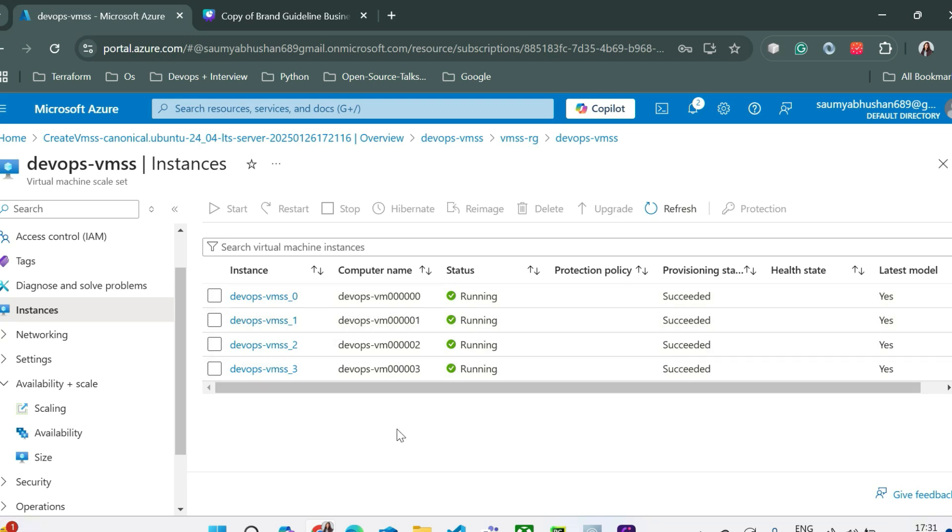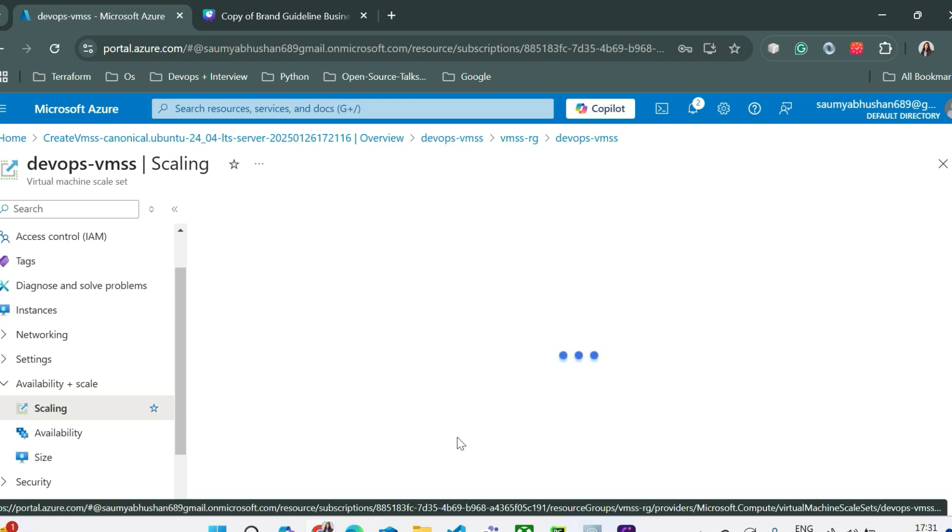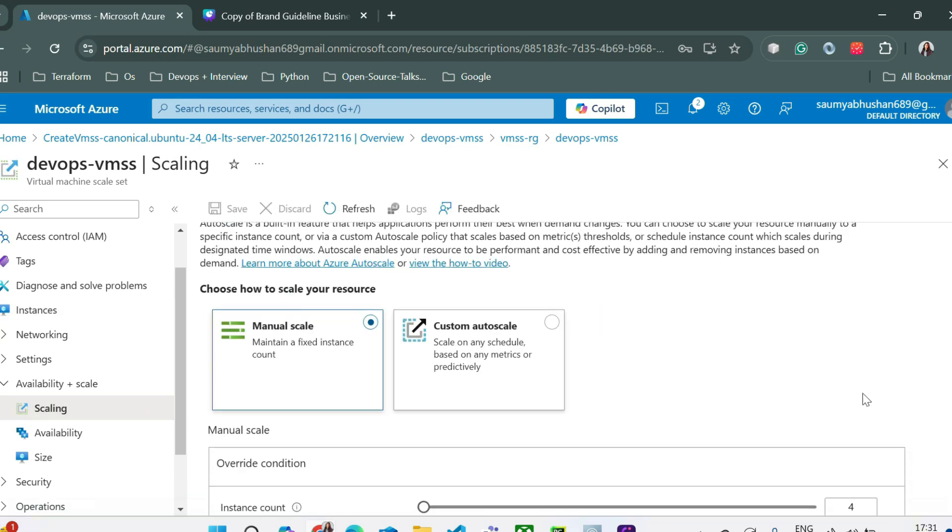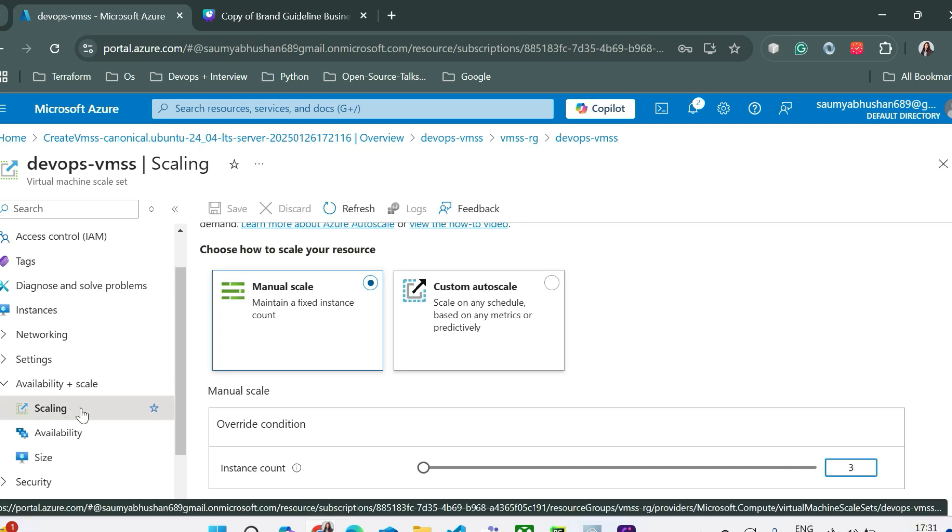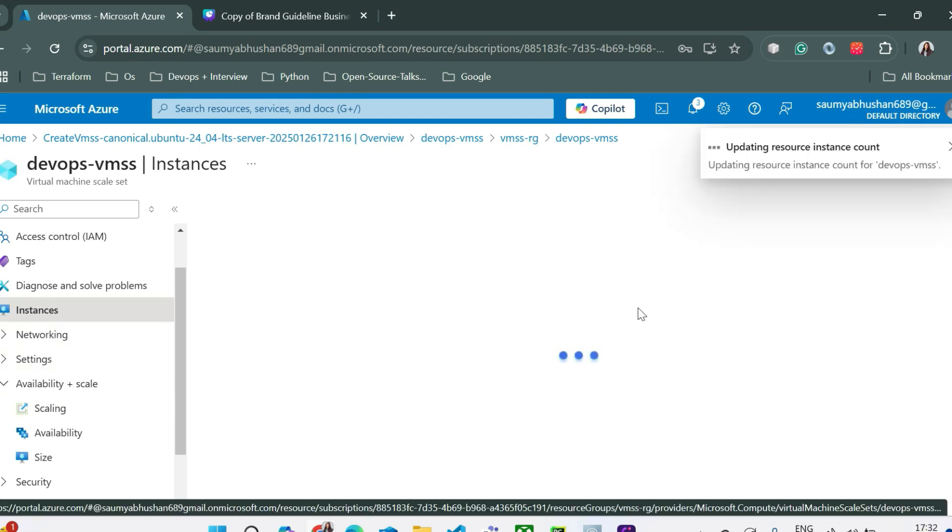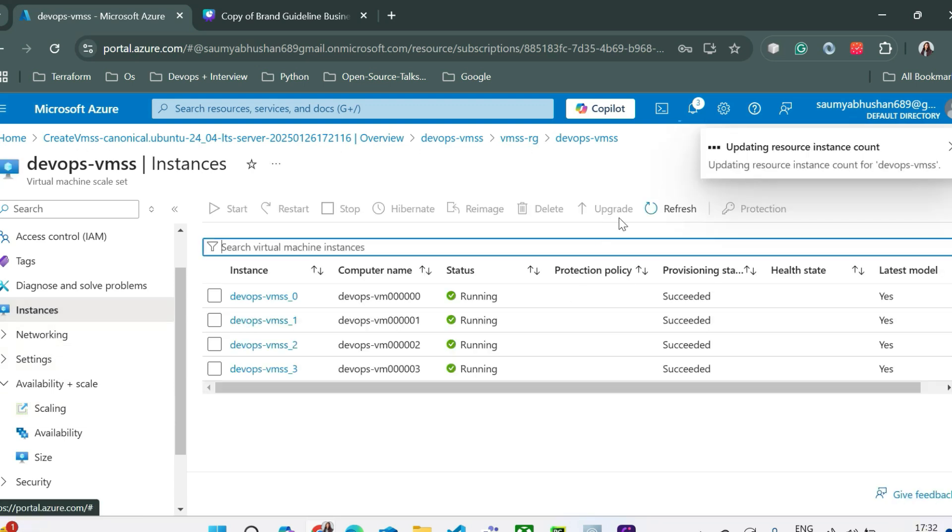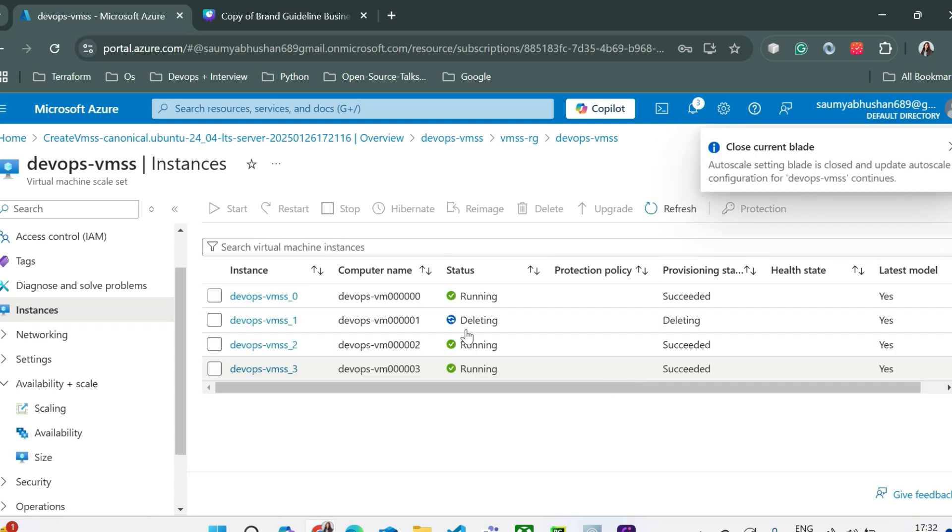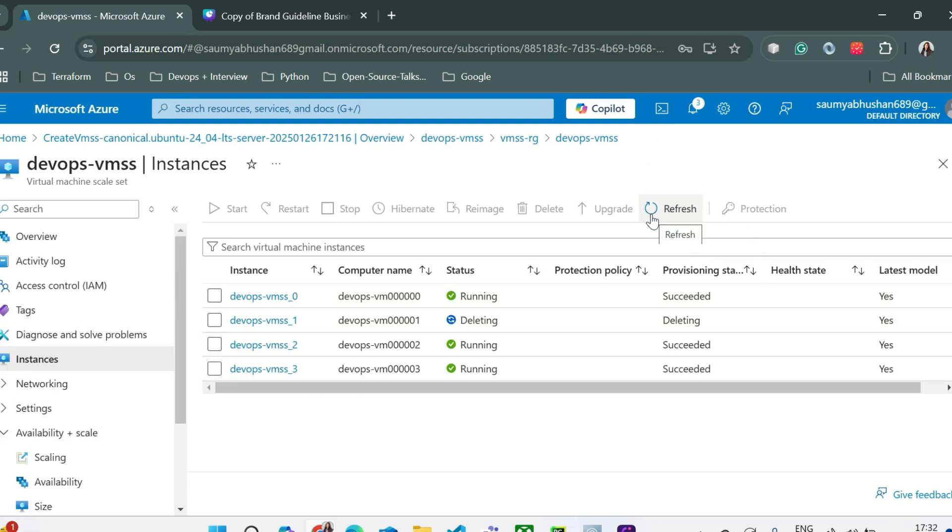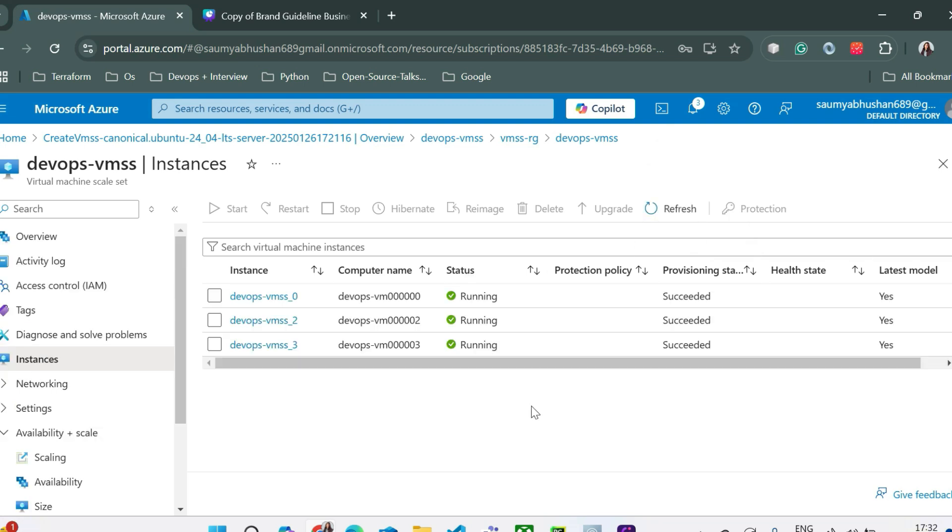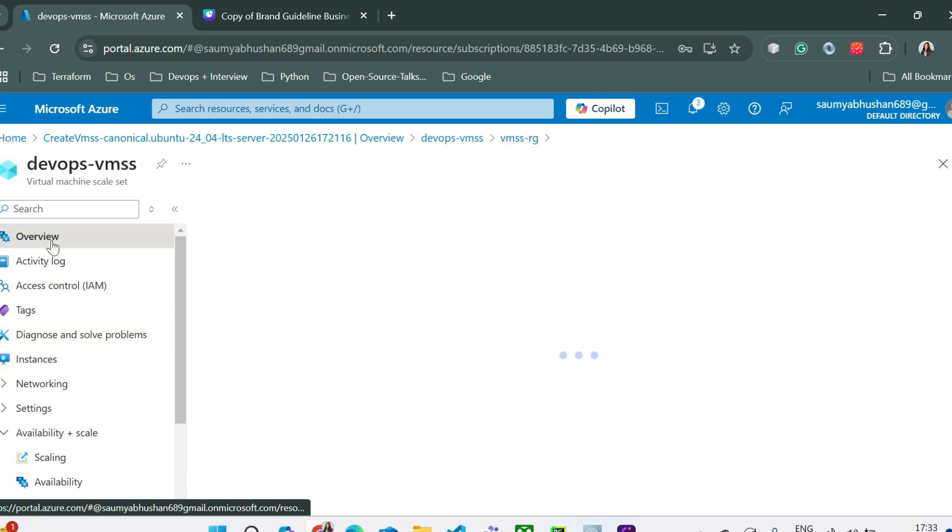If we'll go back to scaling and just decrease the count of those VMs. Once three has been selected here you can just save it and go back to the instances and refresh this page again. You can see it is trying to delete those VMs. It can randomly delete any VMs because all those VMs are identical. So you can see from here vmss_1 has been deleted. So in this way you can manually scale your virtual machine count. Now in this video we have only talked about manual scaling. We'll be talking about auto scaling in the next video.